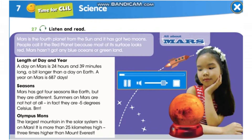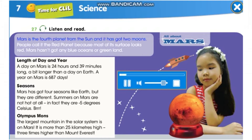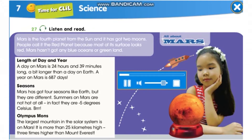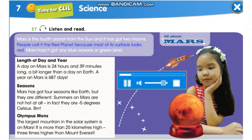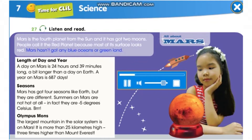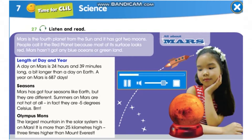All about Mars. Mars is the fourth planet from the Sun, and it has got two moons. People call it the red planet because most of its surface looks red. Mars hasn't got any blue oceans or green land. Length of day and year: a day on Mars is 24 hours and 39 minutes long, a bit longer than a day on Earth. A year on Mars is 687 days.